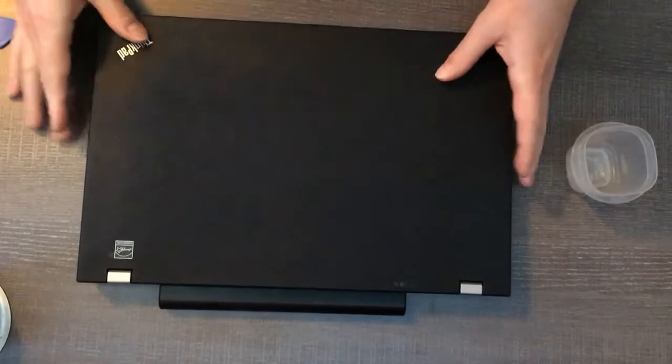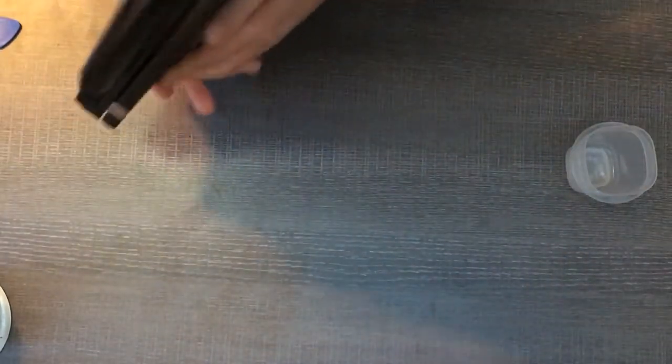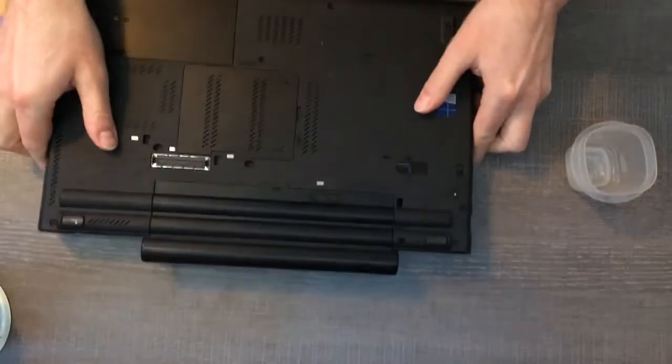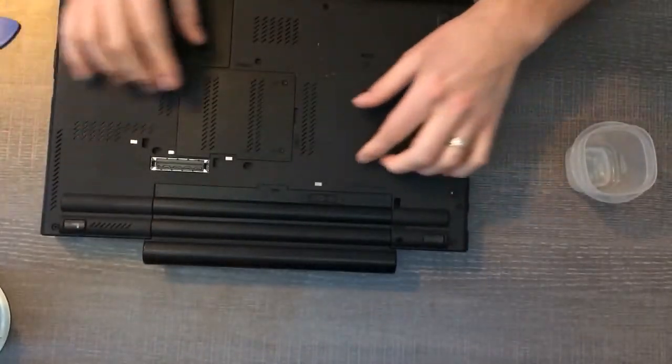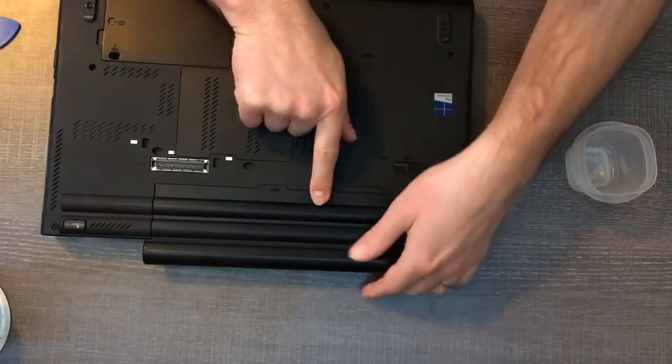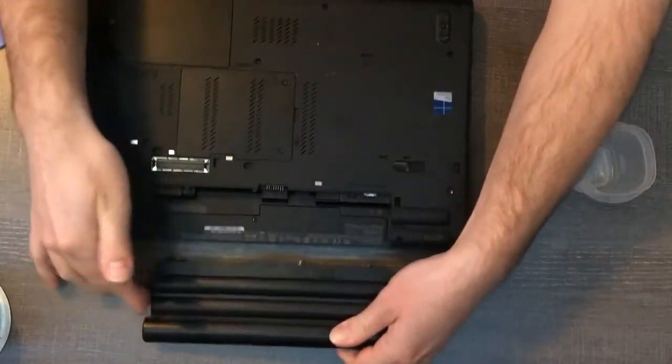So the first thing you want to do when you're working on any laptop is take the battery out just to make sure there's no power. On the bottom there's a little tab here to slide that over and the battery slides out.